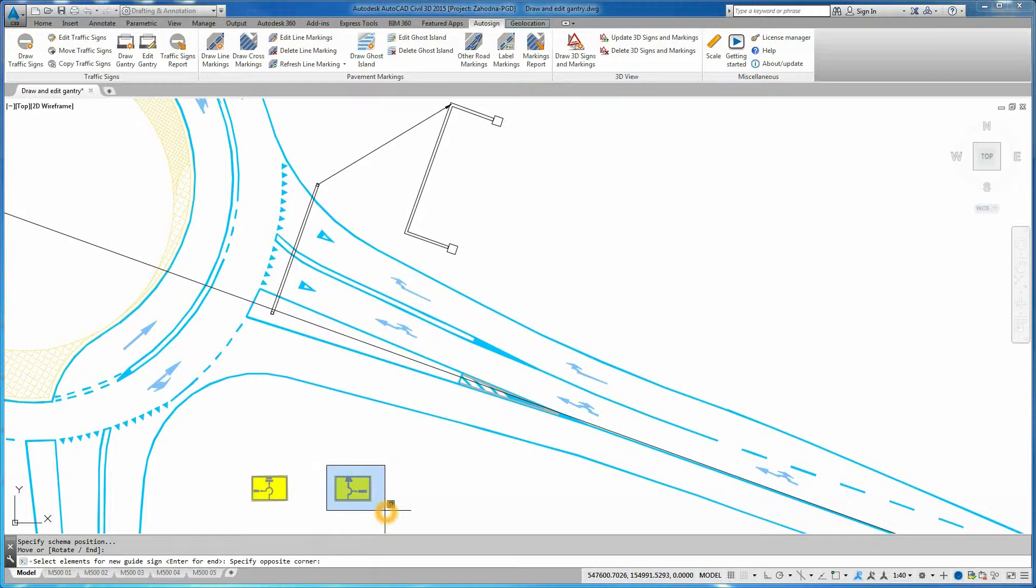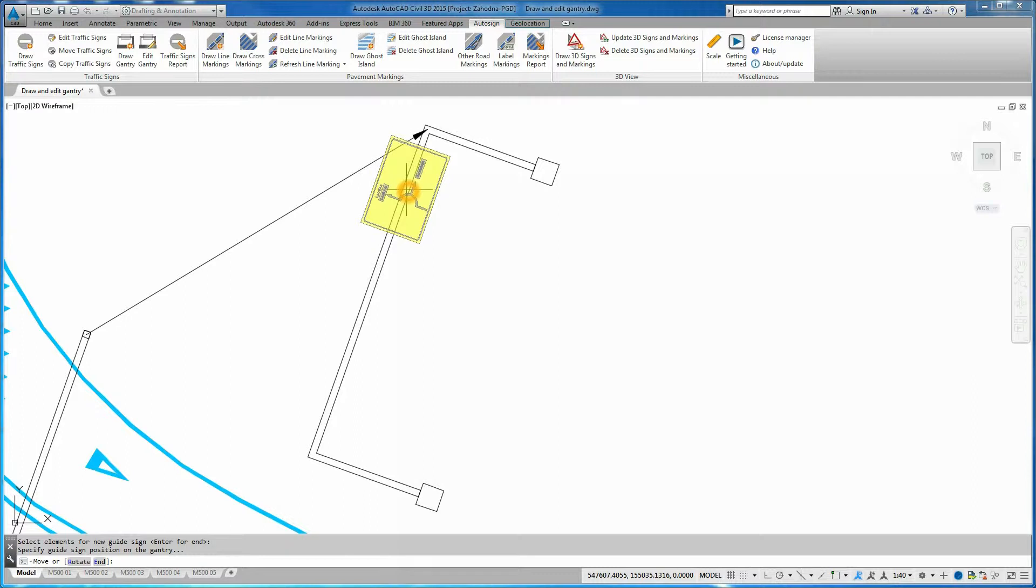The selected guide sign is automatically aligned to the gantry section view. Position the guide sign on the gantry section view. Choose Yes in Command Line to confirm that the guide sign is facing alignment direction.